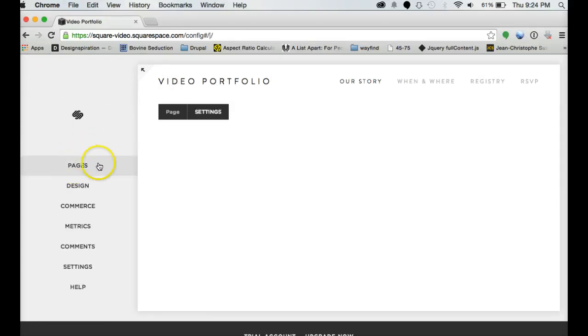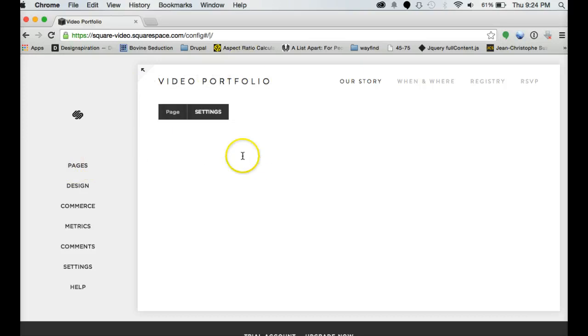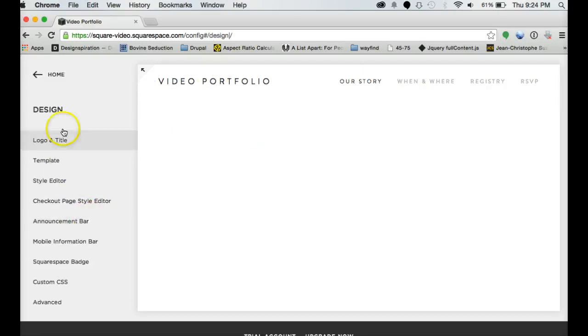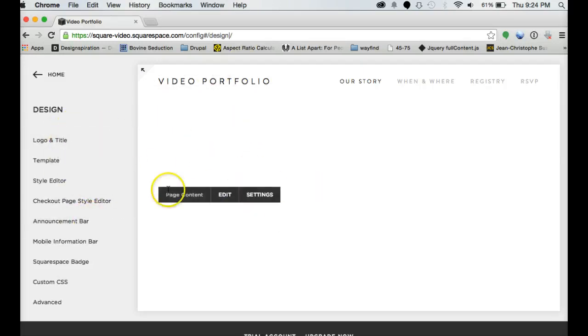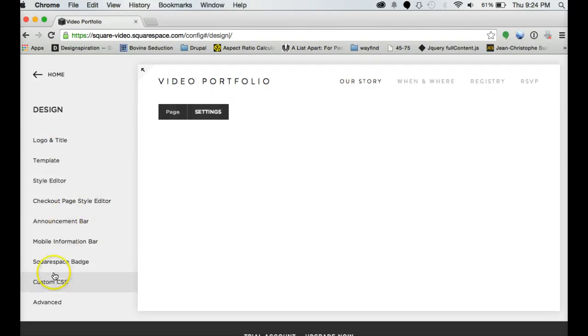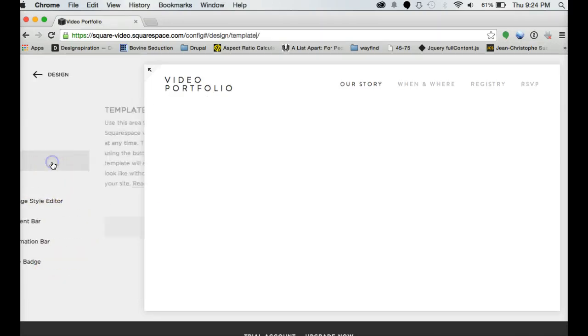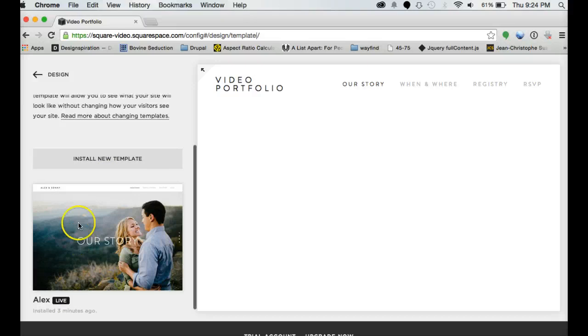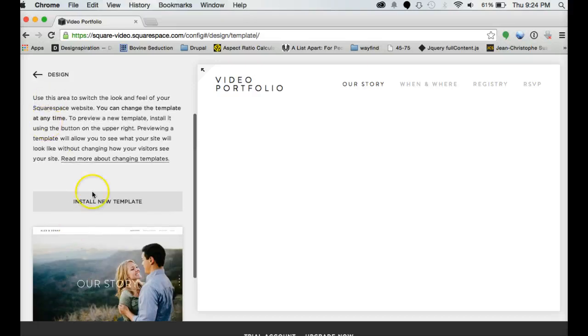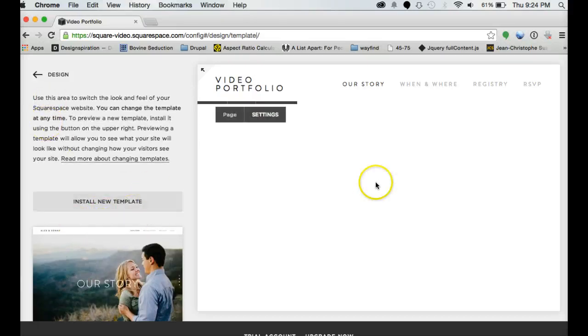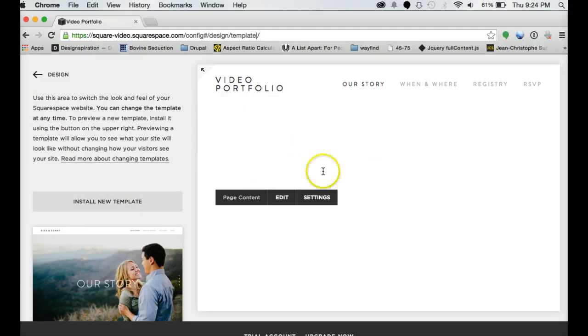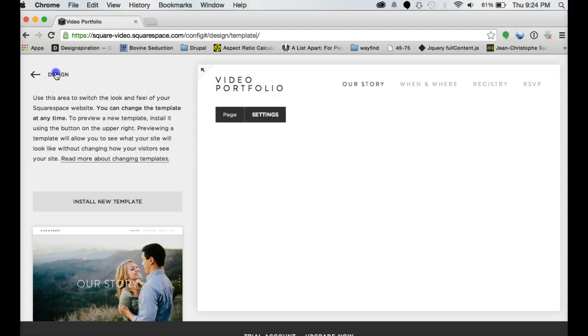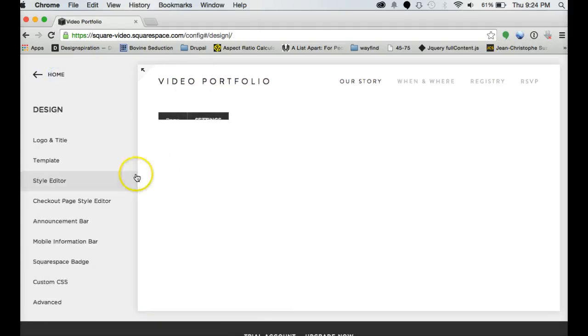But basically pages let you control everything on the page. Design tells it what the whole template style is going to look like. And then you can put in custom CSS if you know code as well. So you can change templates. You can always install a new template and your content will carry over to that new template. So you don't have to worry about losing anything.